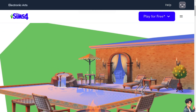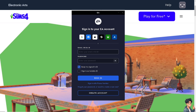The next option is to update the game itself. Ensure that your Sims 4 is updated to the latest version. You can check for updates via Origin or the EA app.